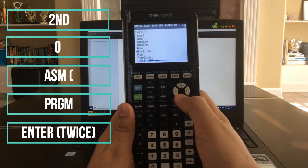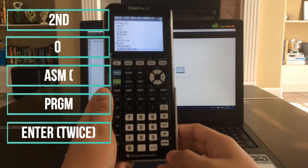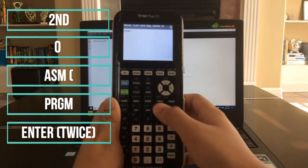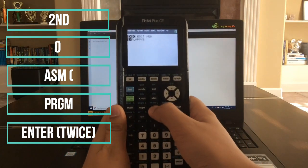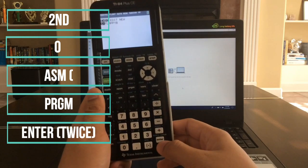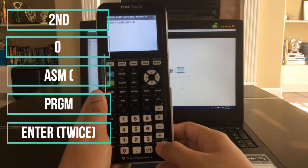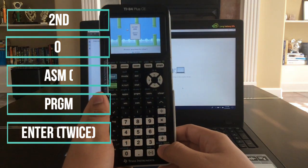Now go down all the way to ASM, and now click on Enter. Now press Program right there. Now press Enter again, and press Enter one more time.